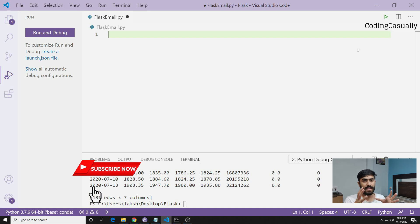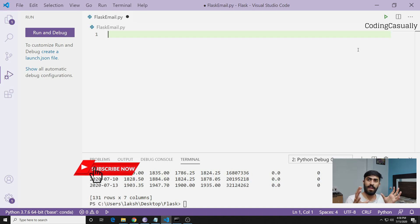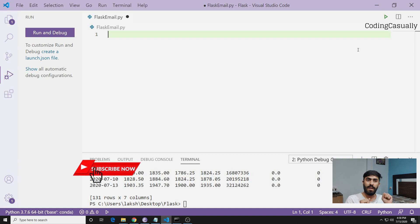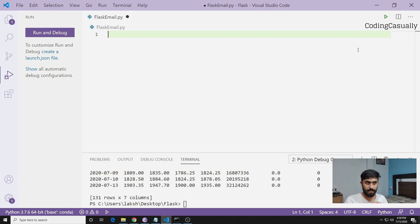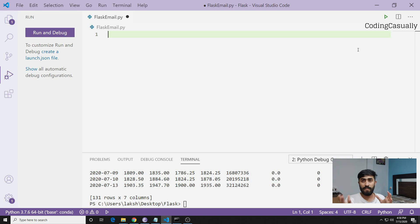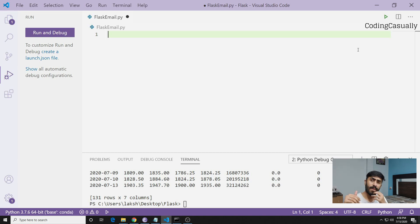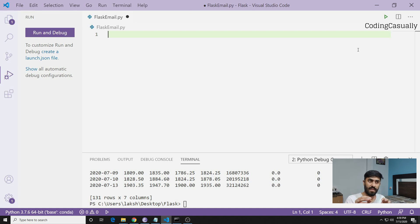We can use the data science part of Python and represent the same into a web application. I'm sure you must have heard about Yahoo Finance through which you can pull out the data for stocks. Today we'll pull out the data for one stock symbol and represent it in a web application.